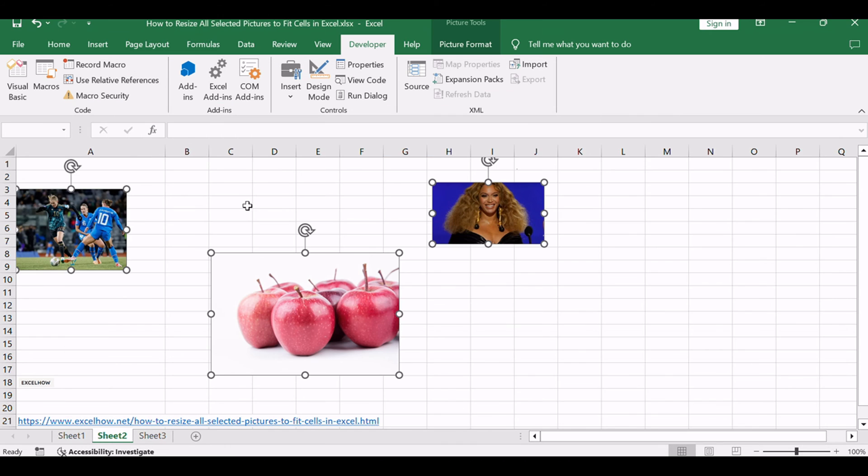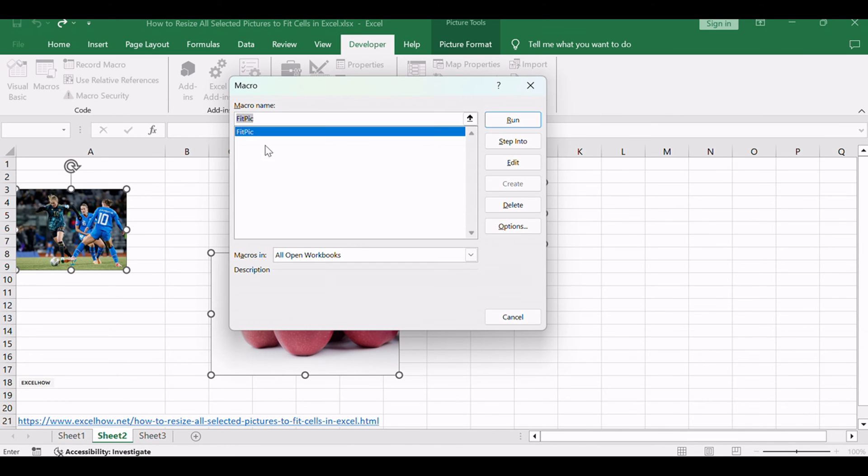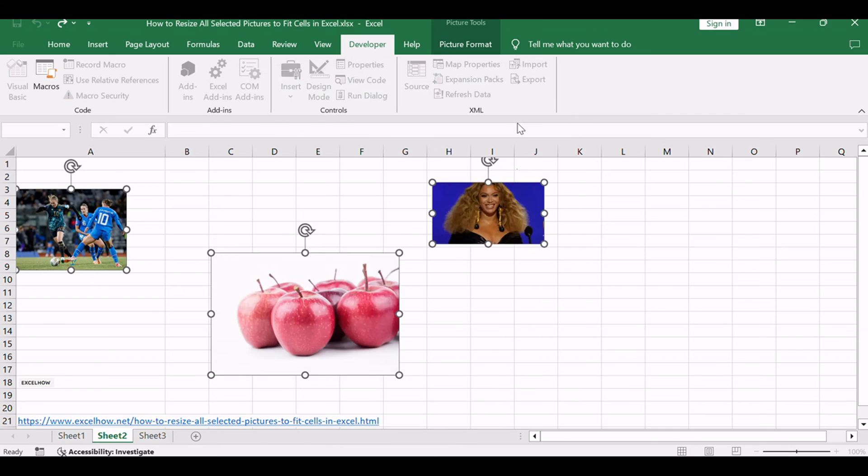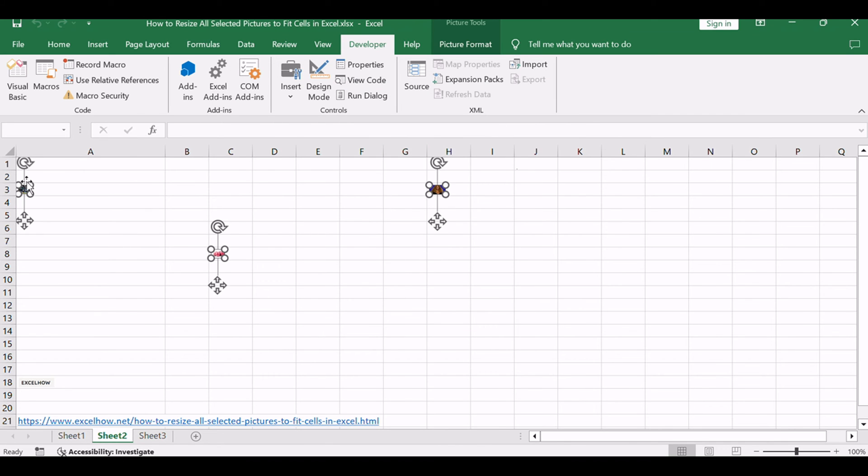Back to the current worksheet, then run the above Excel macro. Click run and watch as the selected pictures resize to fit their respective cells.